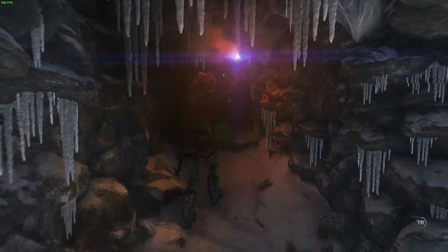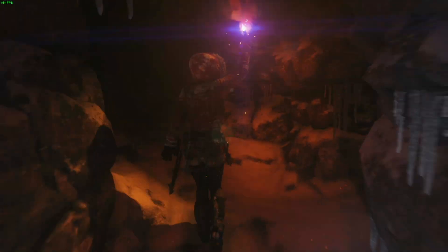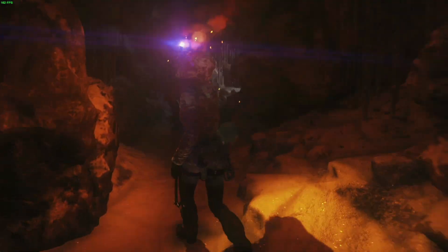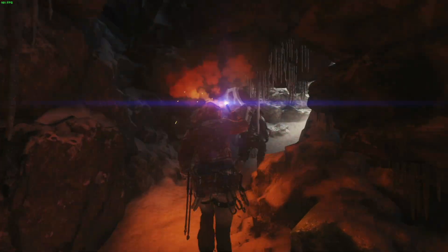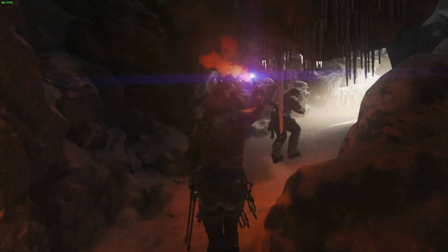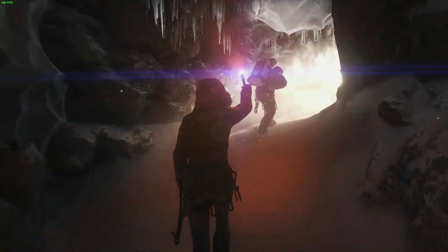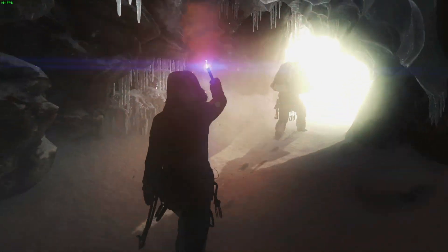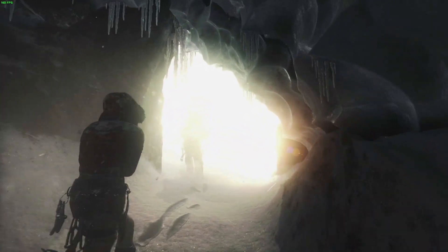Here's Rise of the Tomb Raider at 1080p high 144 hertz, and I'm getting an average of around 150 to 160 frames per second. The visuals here look really gorgeous.